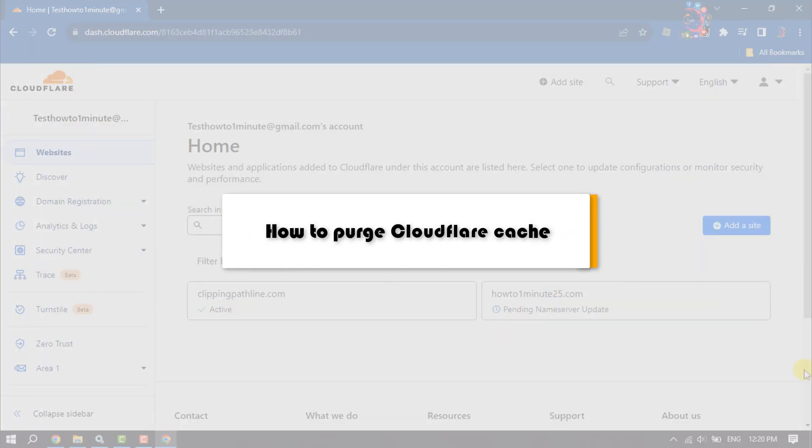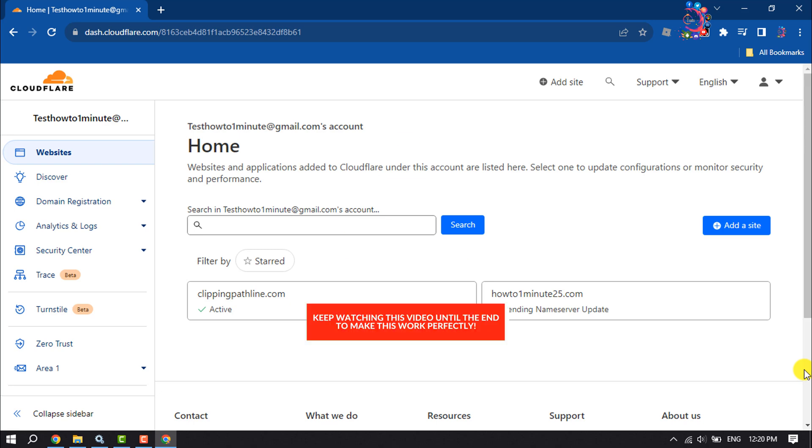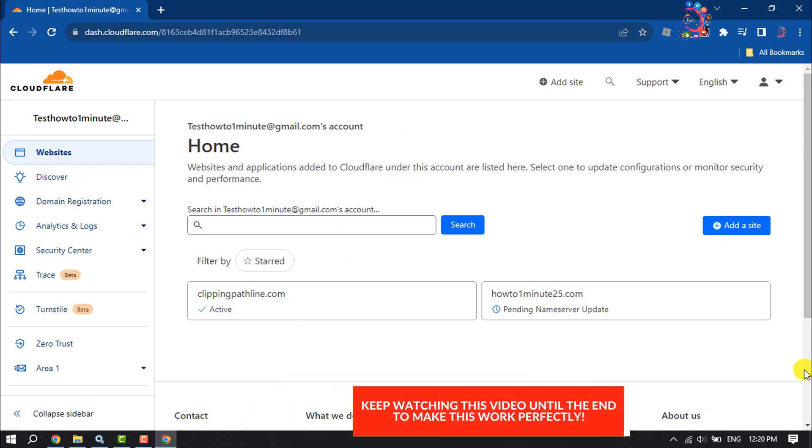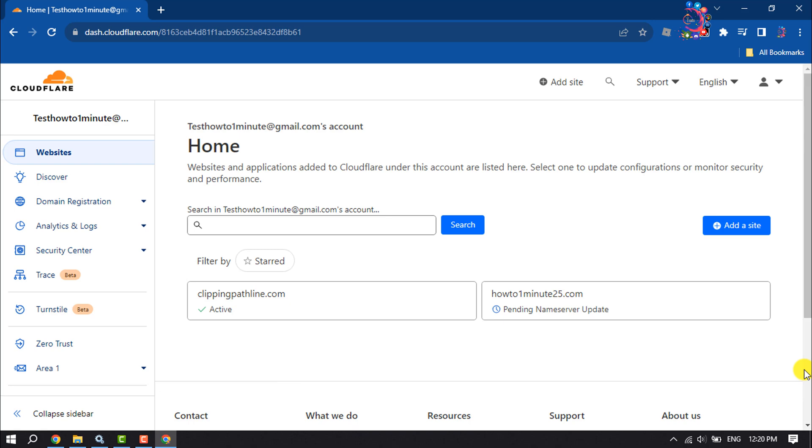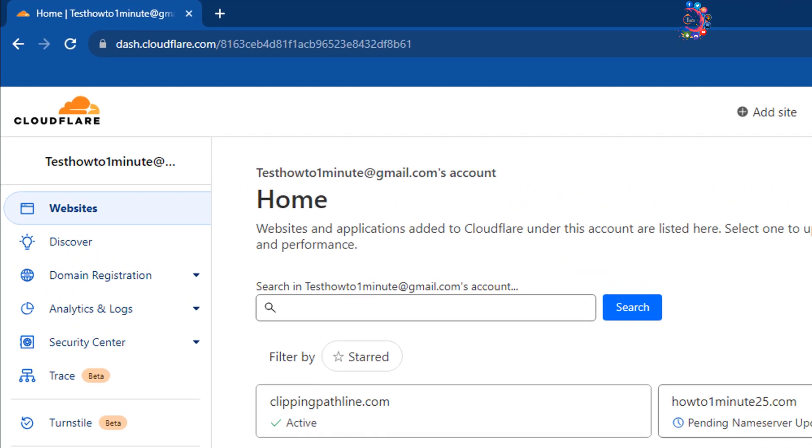This How to One Minute tutorial will show you how to purge Cloudflare cache to remove or delete your Cloudflare website cache or cookies. Follow these easy steps: First, log into your Cloudflare dashboard and once you're there, select Websites.